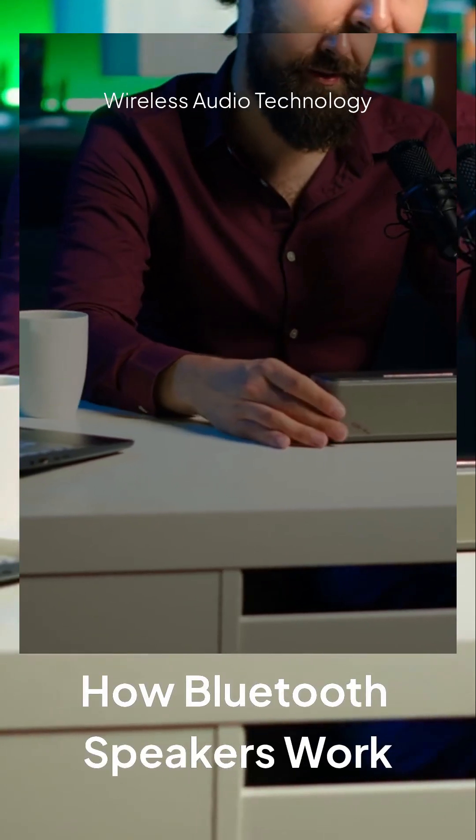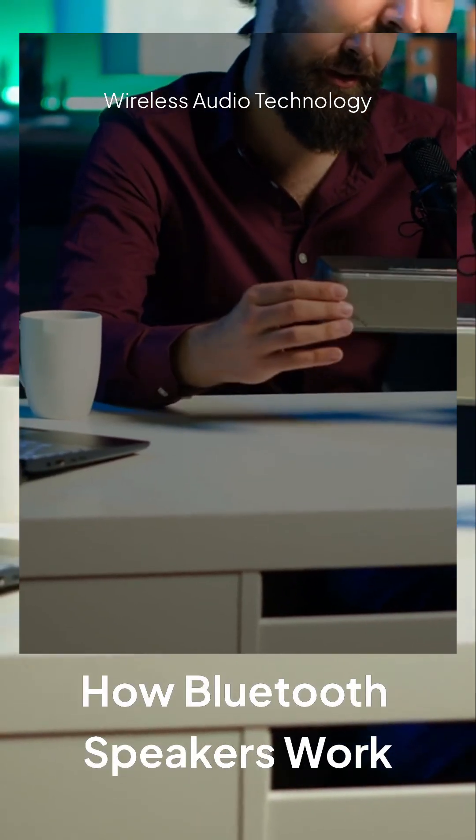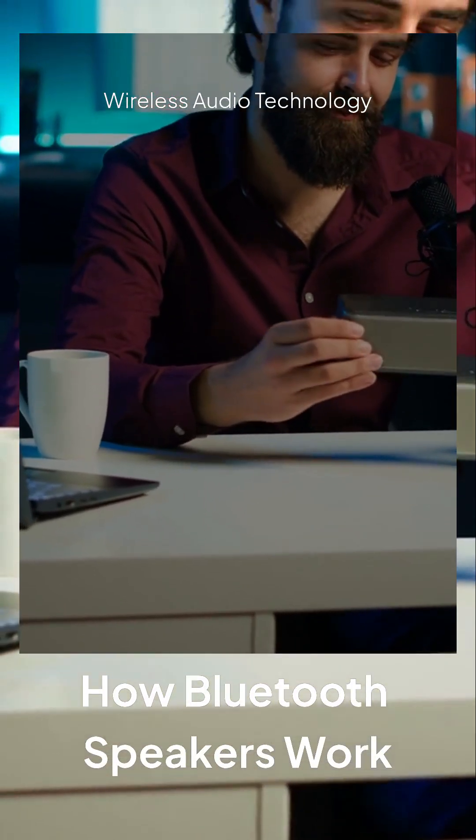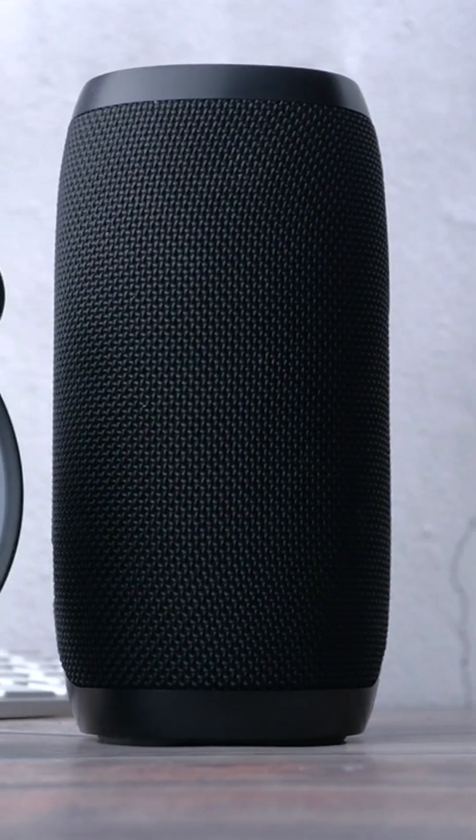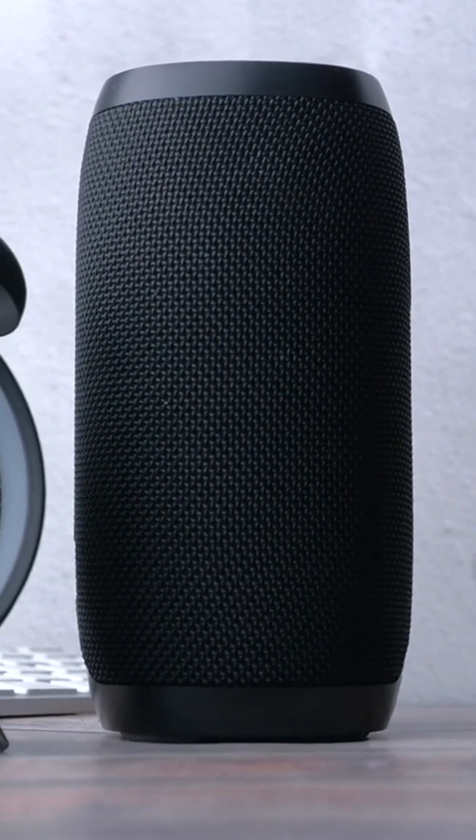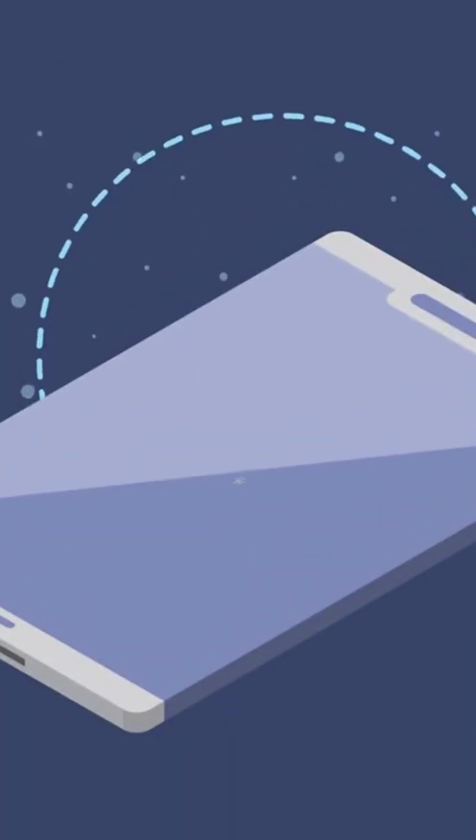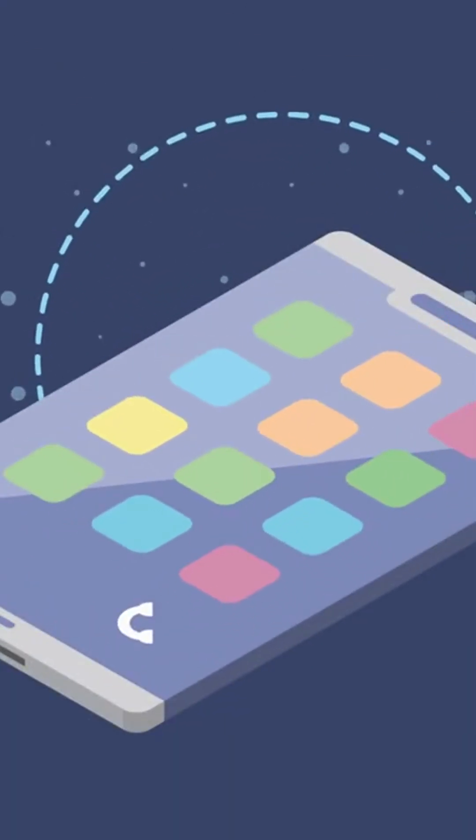Have you ever wondered how your music travels wirelessly? Bluetooth speakers have transformed how we listen to audio. Let's dive into how these amazing devices work.